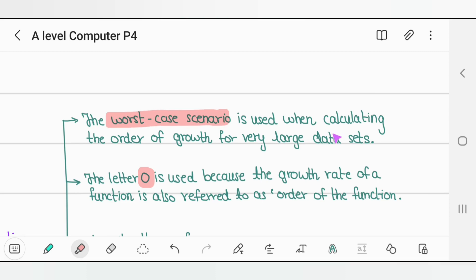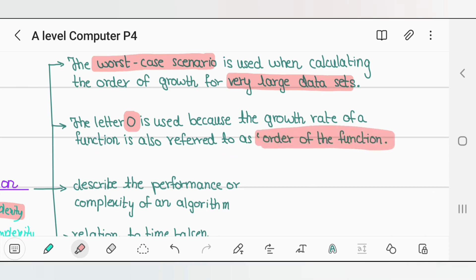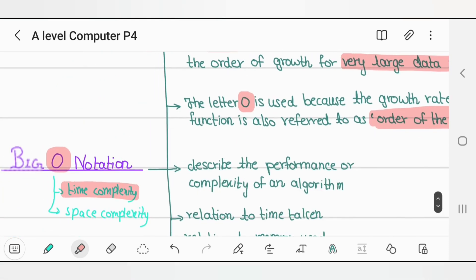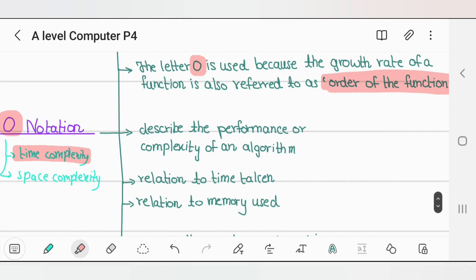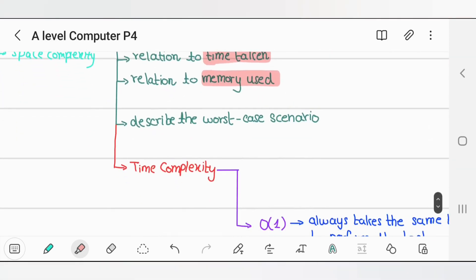We always try to make sure that we are prepared for the worst case scenario, which is when you have a very large data set. The letter O is used because the growth rate of a function is also referred to as the order of the function. It describes the performance or complexity of an algorithm in relation to time taken and memory used, describing the worst case scenario.